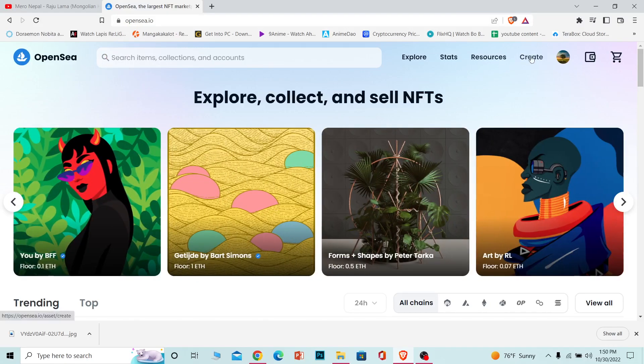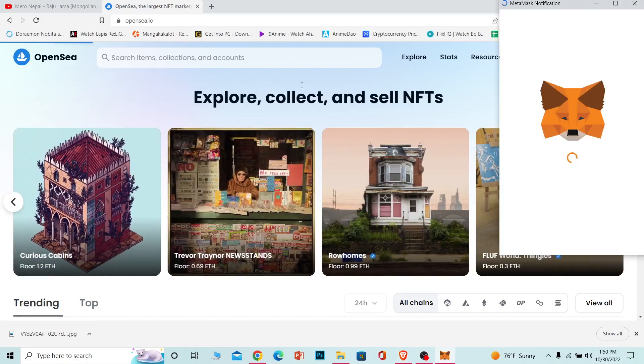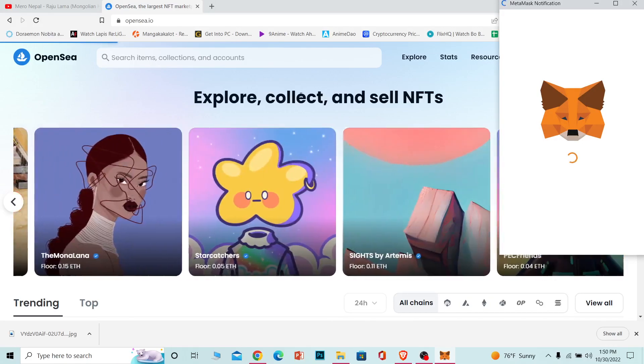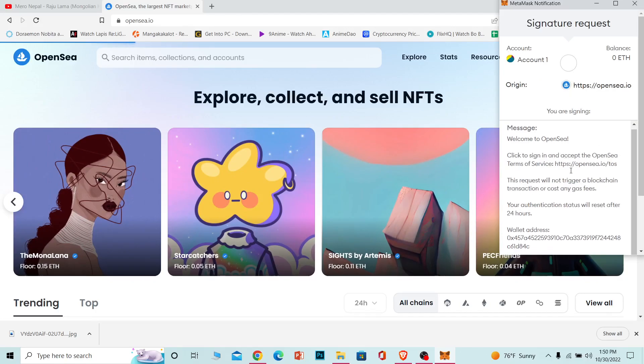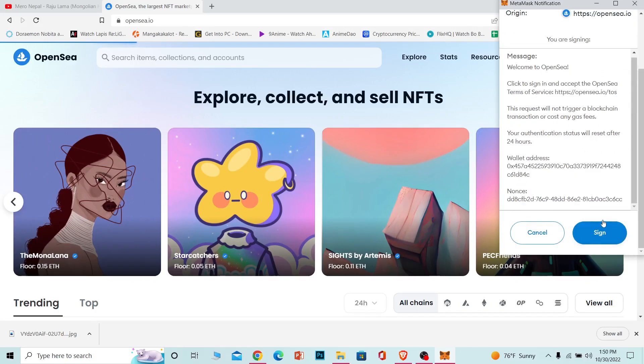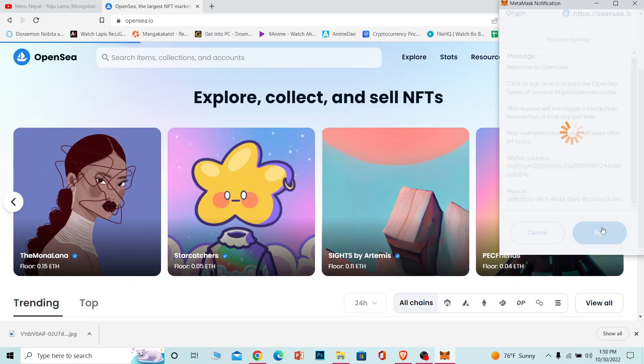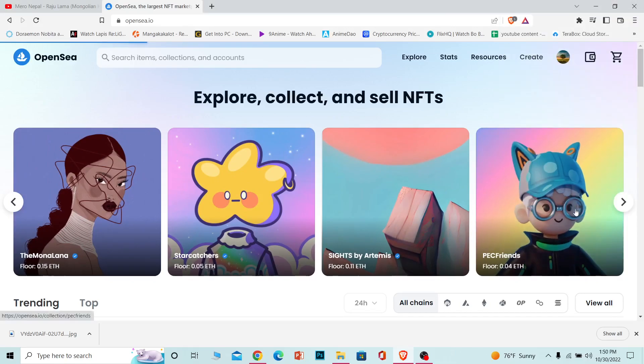Once you do that, you can see the Create button over here. Click on it. It's going to take you to the NFT creating place on OpenSea, but first it's going to ask for permission from your wallet. Make sure you sign in to your wallet and agree to its terms of service.